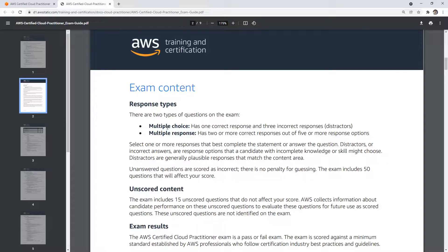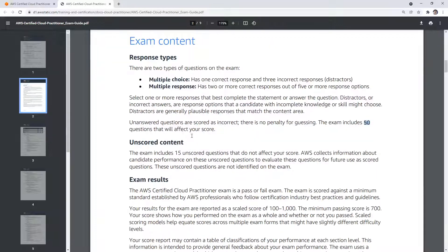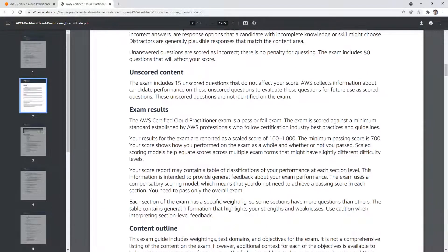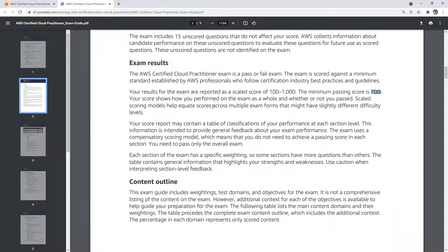It'll state that there's multiple choice, multiple response, or also known as multiple answer. There are 50 questions in the exam with 15 unscored questions, so you'll get 65 questions in total. It's scored between 100 to 1000, the passing grade is 700, explains about scaled scoring there.